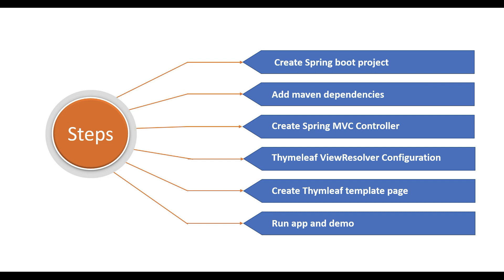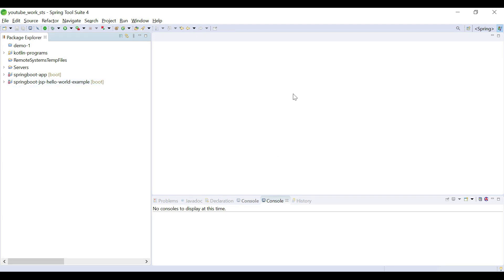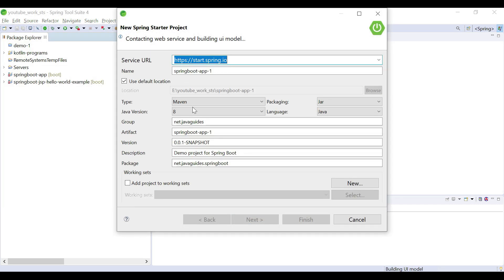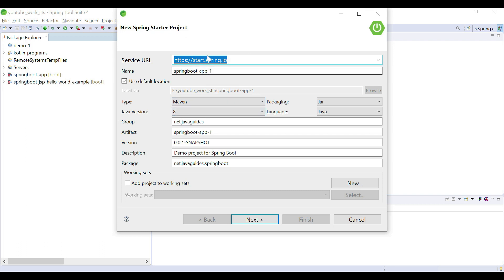Alright, without further ado, let's go ahead and create a Spring Boot project from scratch. I'm in Eclipse STS IDE. Let's go to File > New and then choose Spring Starter Project. This is the Spring Initializer website which is integrated in Eclipse STS IDE, so we can use it to quickly create and bootstrap our Spring-based applications. Let's configure our project details.